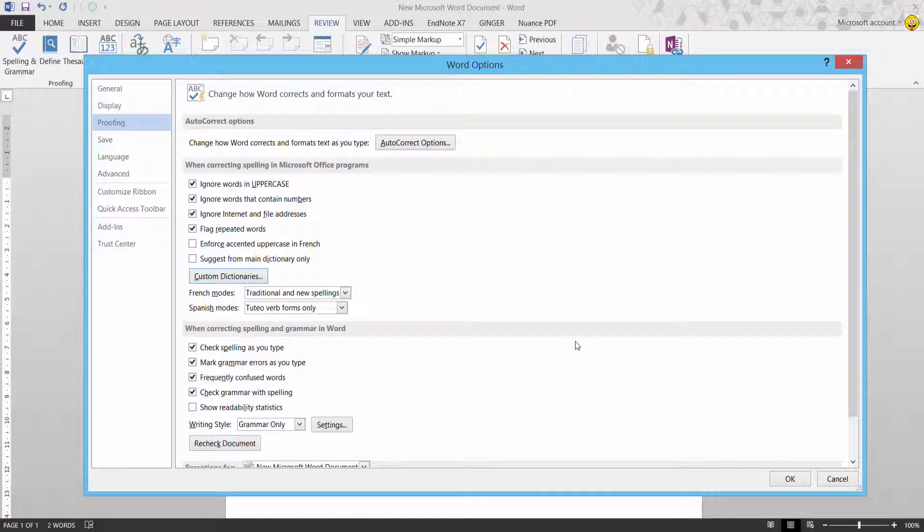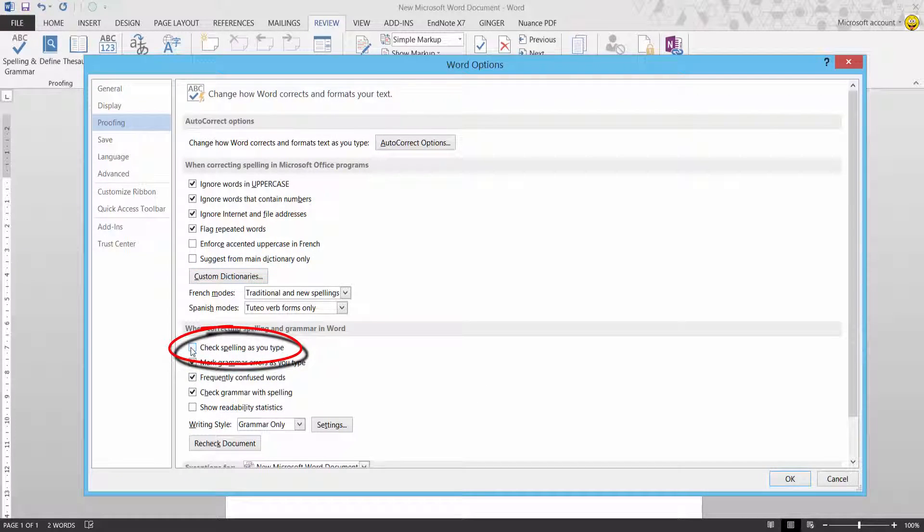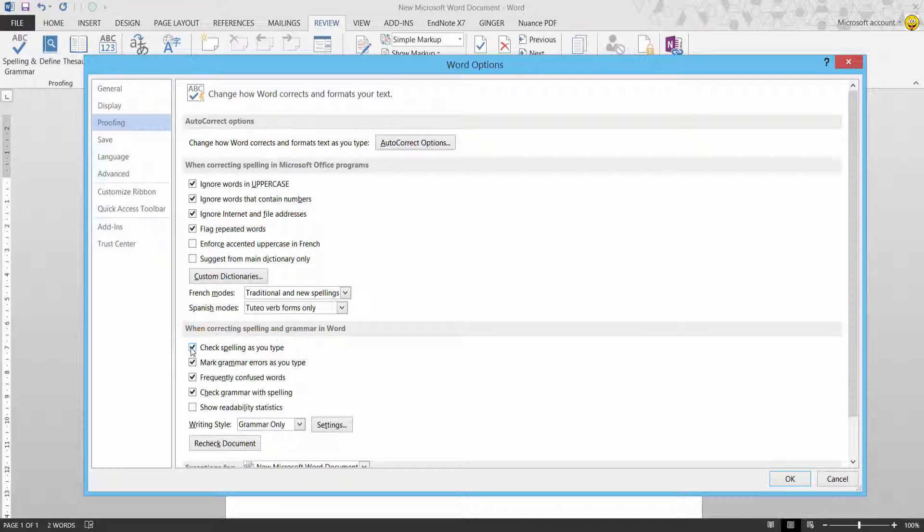That should now underline the error. Just make sure you have this ticked. Check spelling as you type, so then it will underline it red.